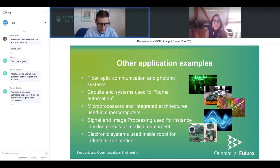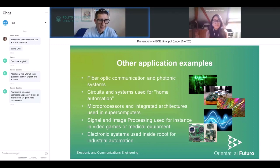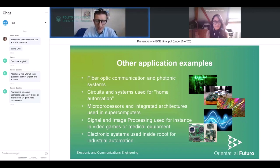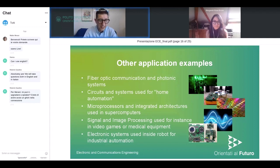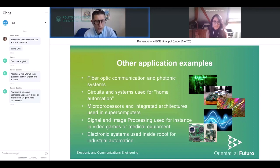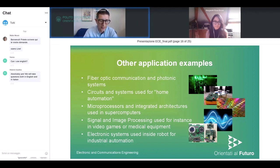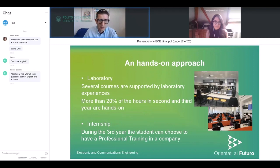With this trip inside the smartphone I covered many applications, but that's not exhaustive. There are other applications considered by ECE topics, like fiber optic communication, photonics, electronics for home automation, microprocessors for supercomputers, signal and image processing — applicable to medical equipment — and electronic systems used for robotics and industrial automation.